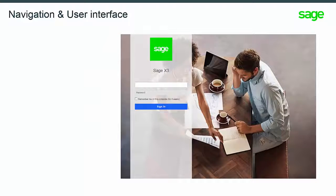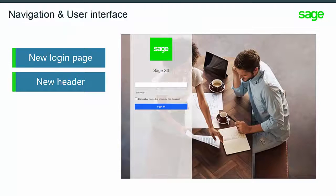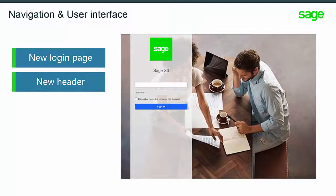Beginning with the improvements made to navigation and user interface, it's easier to perform your tasks in the software. This includes a new login page and a new global header for easier access to your profile information and regional preferences. The header also provides easy access to a list of roles, the endpoint folder to use, bookmarks, search, personalizing pages, and the online help center.